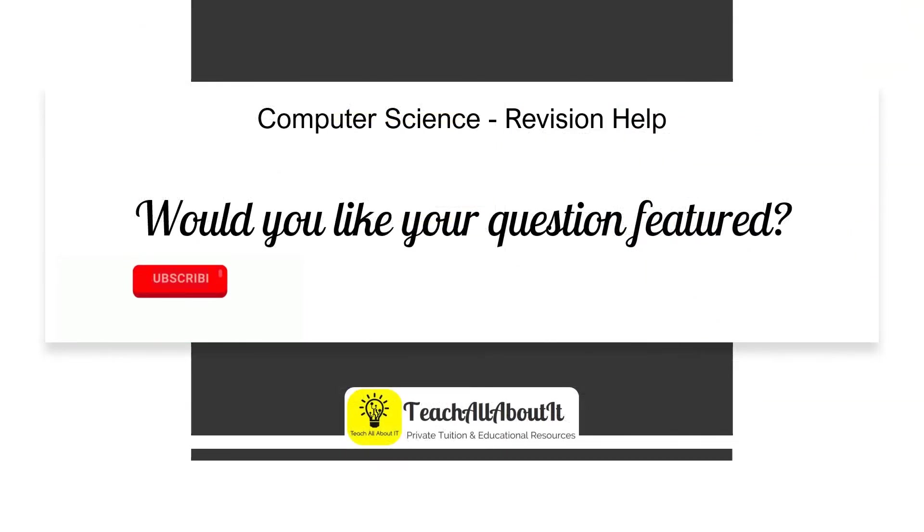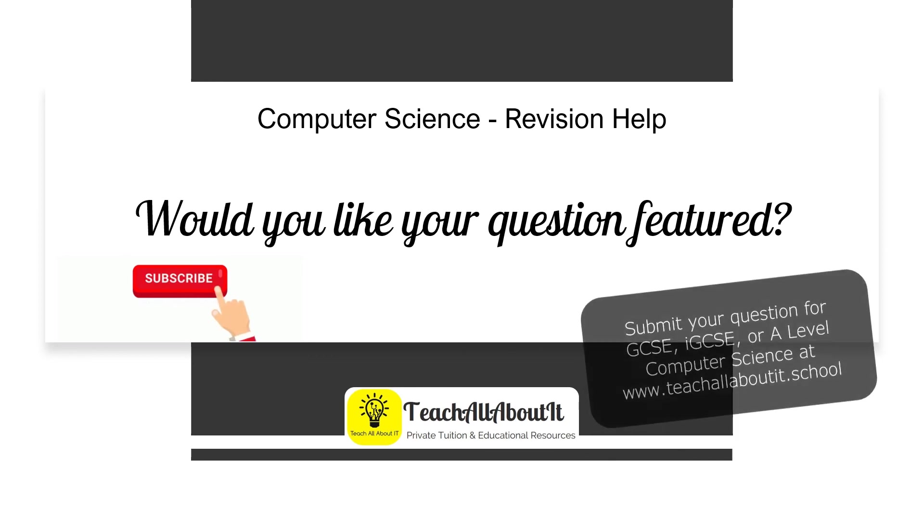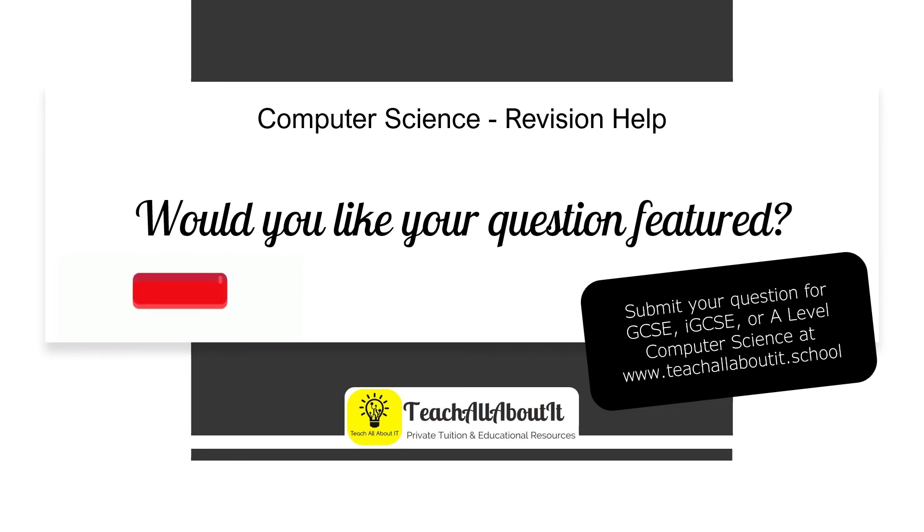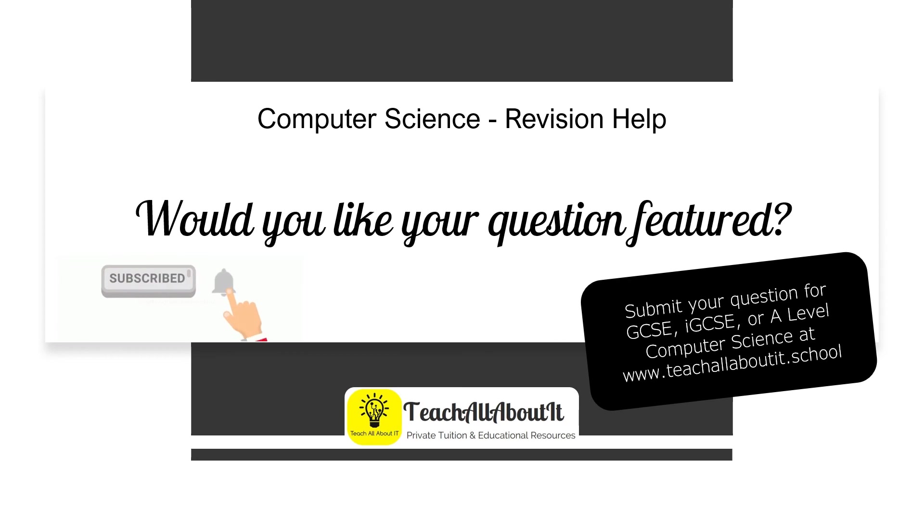So would you like your question featured in one of these videos? Please do hit the subscribe button and don't forget the notification bell. And you can submit your GCSE, IGCSE or A-level computer science questions at www.teachallaboutit.school.